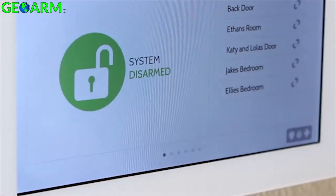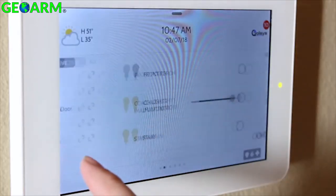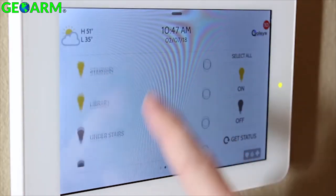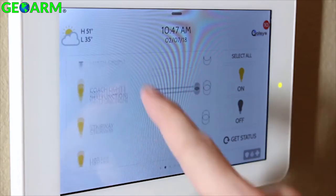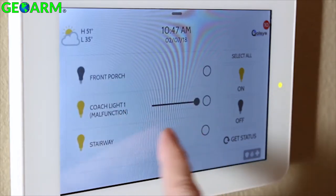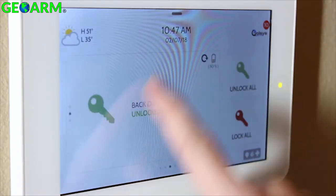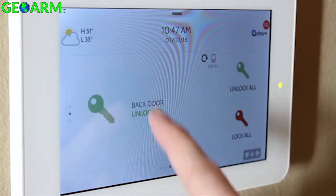Every time you add a device category, you'll get a new page on the panel represented by these dots on the bottom of the screen. For example, if you have multiple lights, scroll up and down to see them all. Then swipe over to see your locks page, and if you have more than one lock, scroll up and down to see each one.